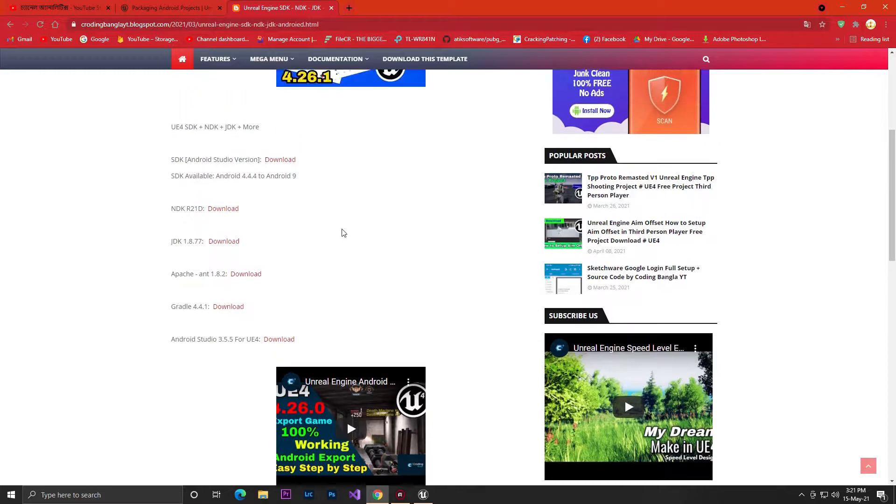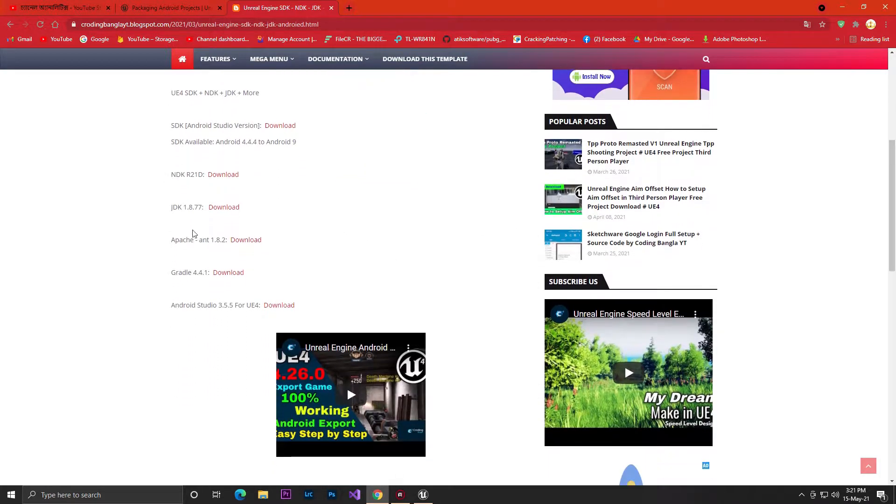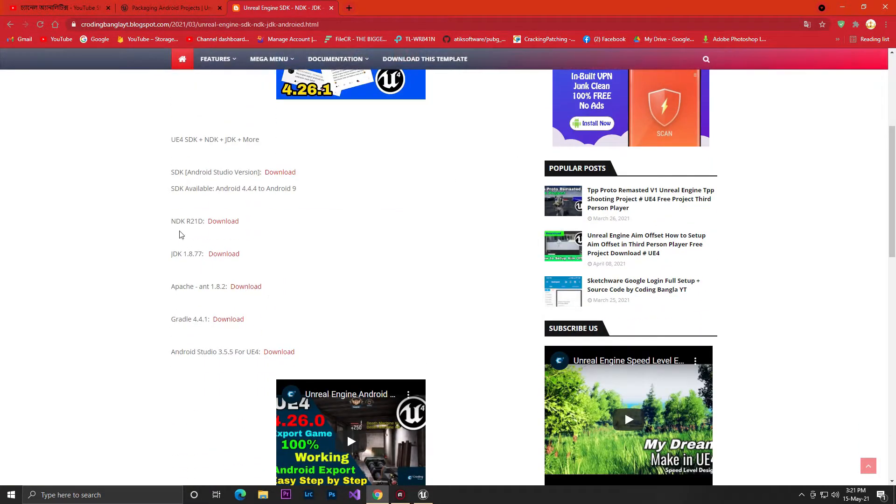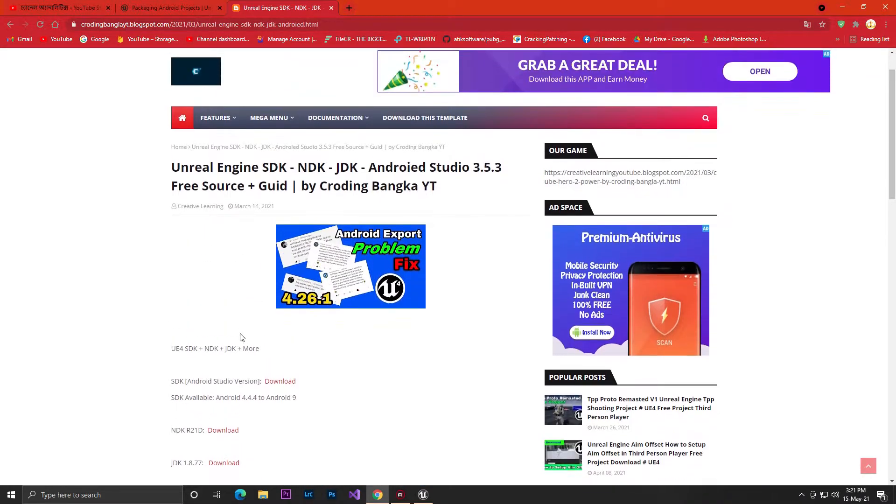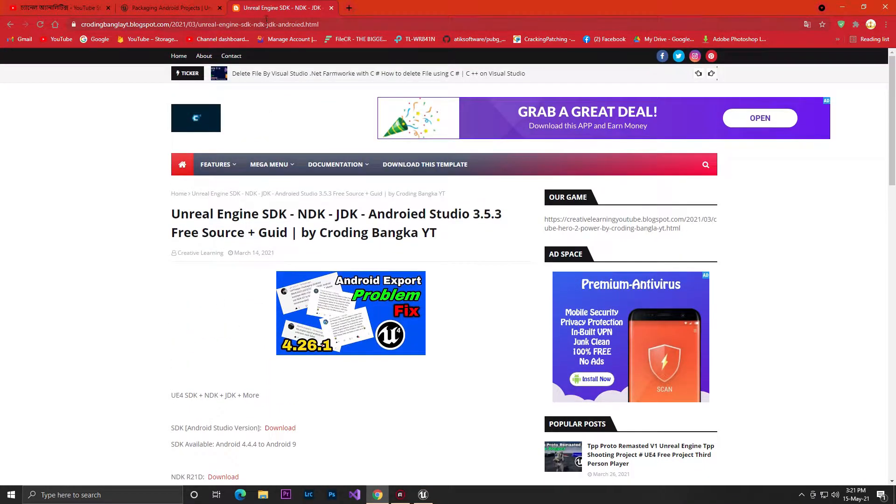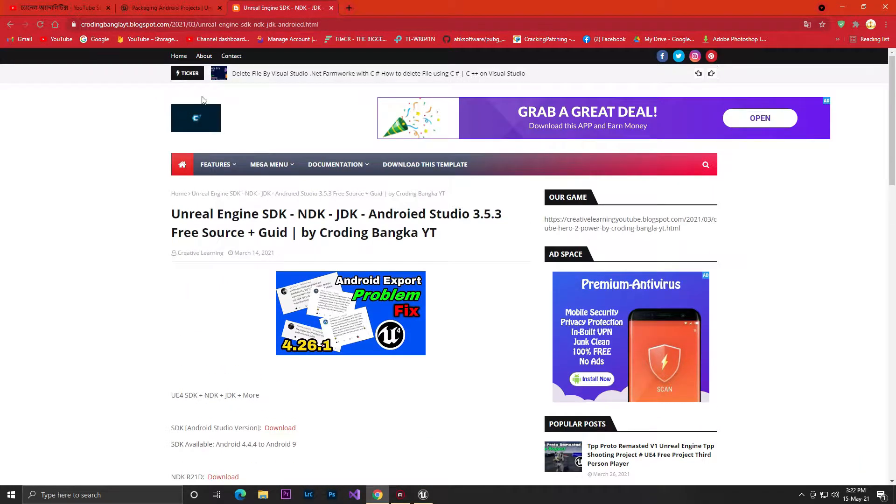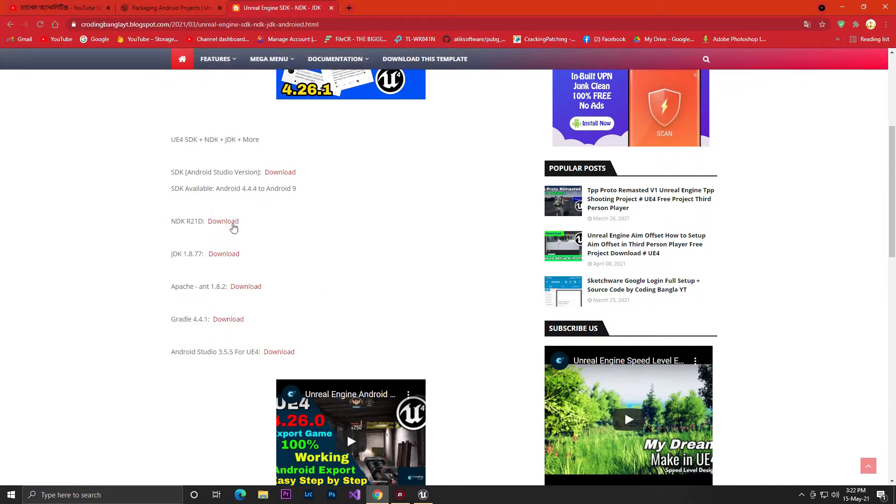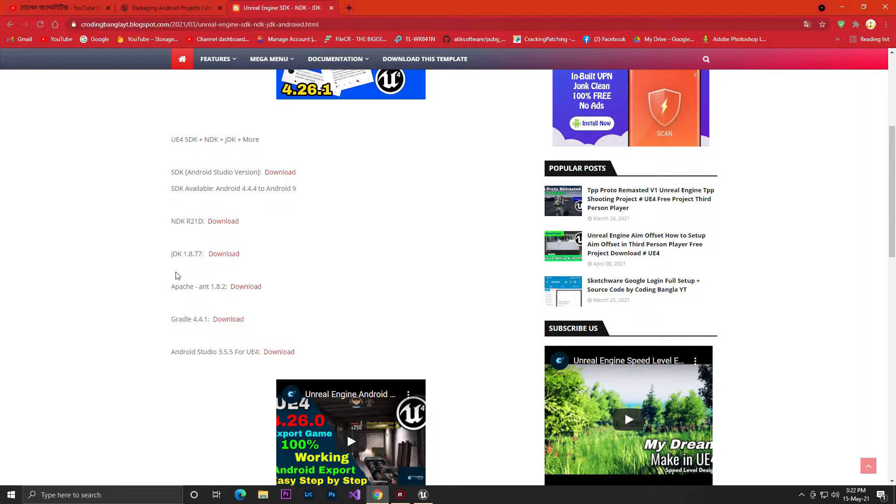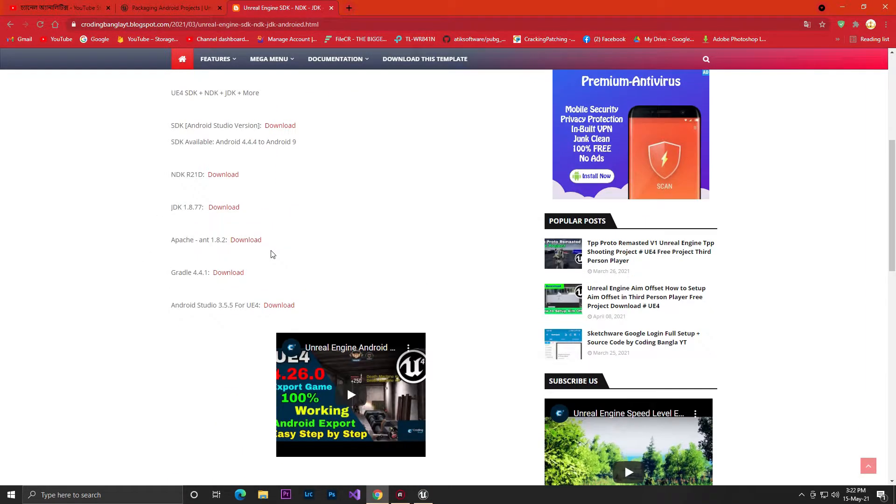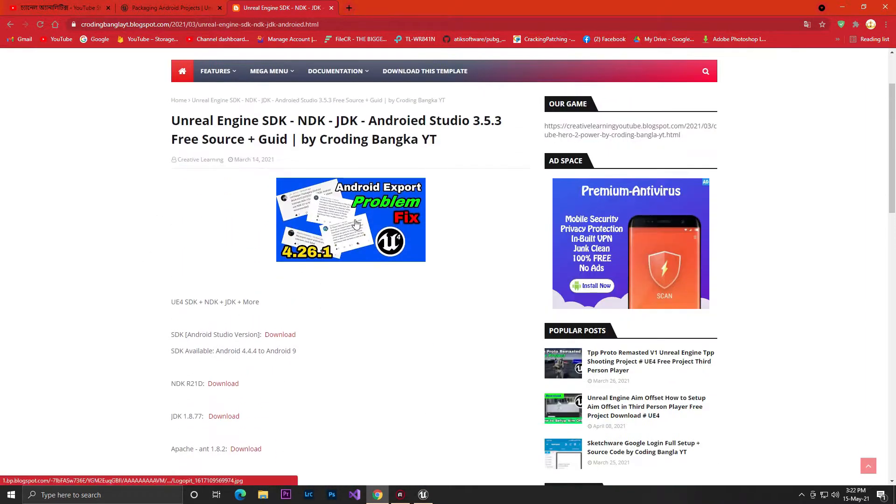Make sure you have those folders and files. If you don't have them, just download from my website. I'll give you the link - it's made by Coding Modality, that's myself. You can directly go and download the Android SDK, JDK, and NDK. You'll find everything you need for Android exports.